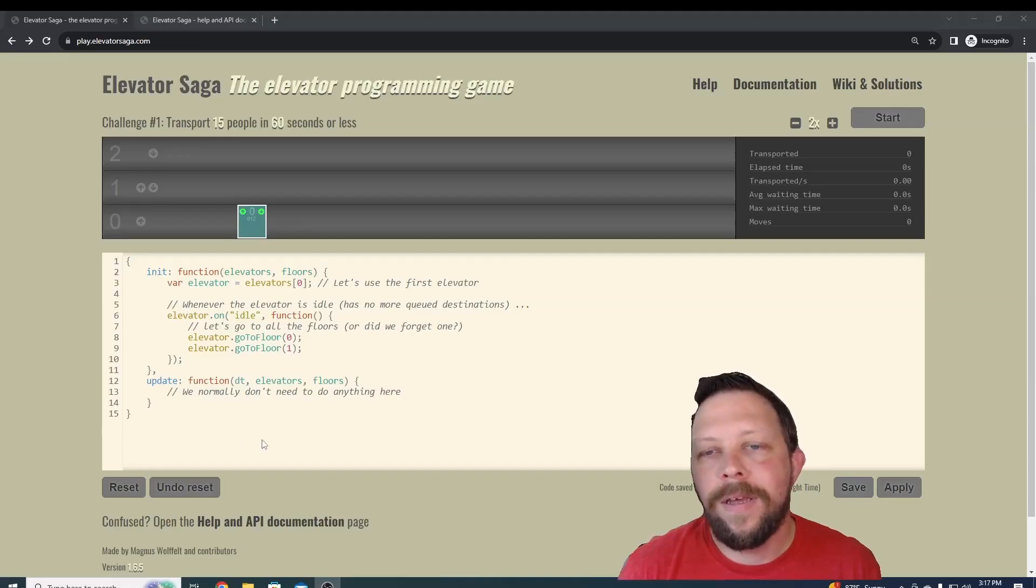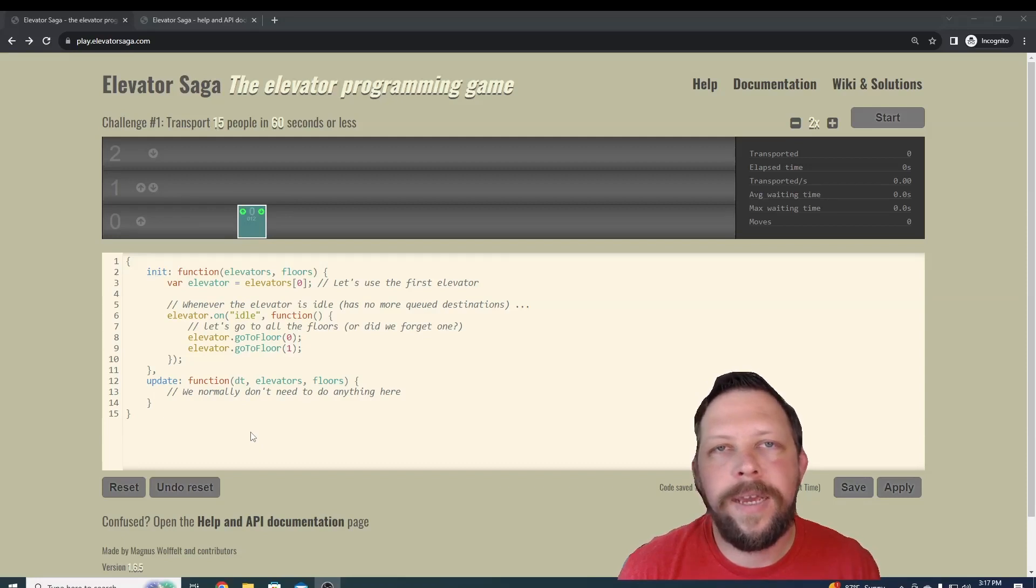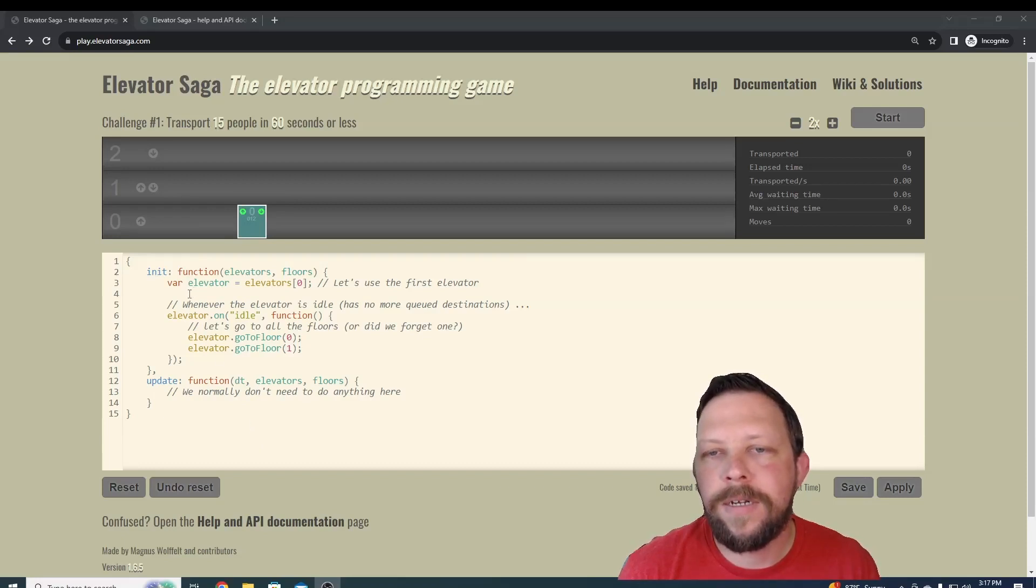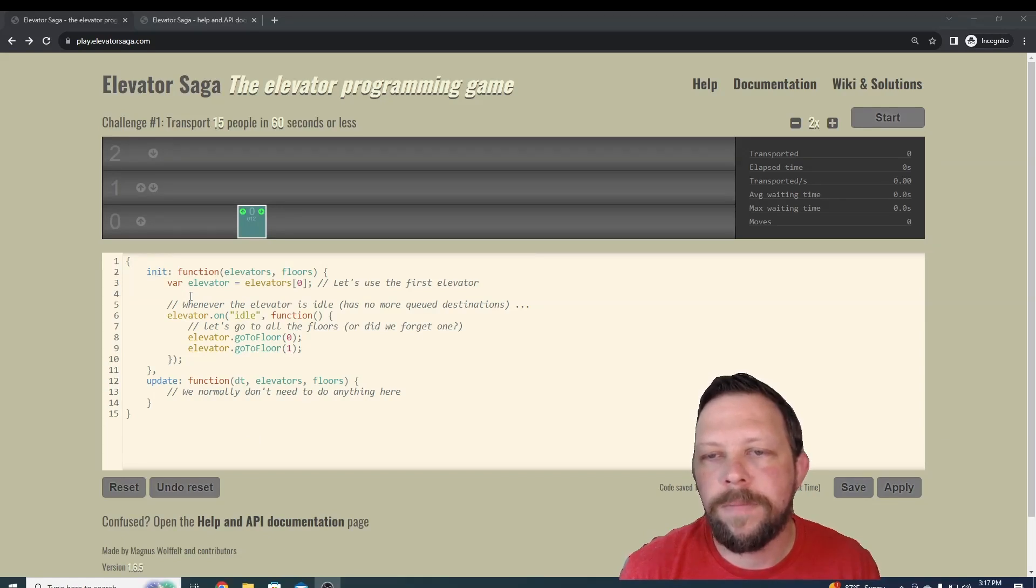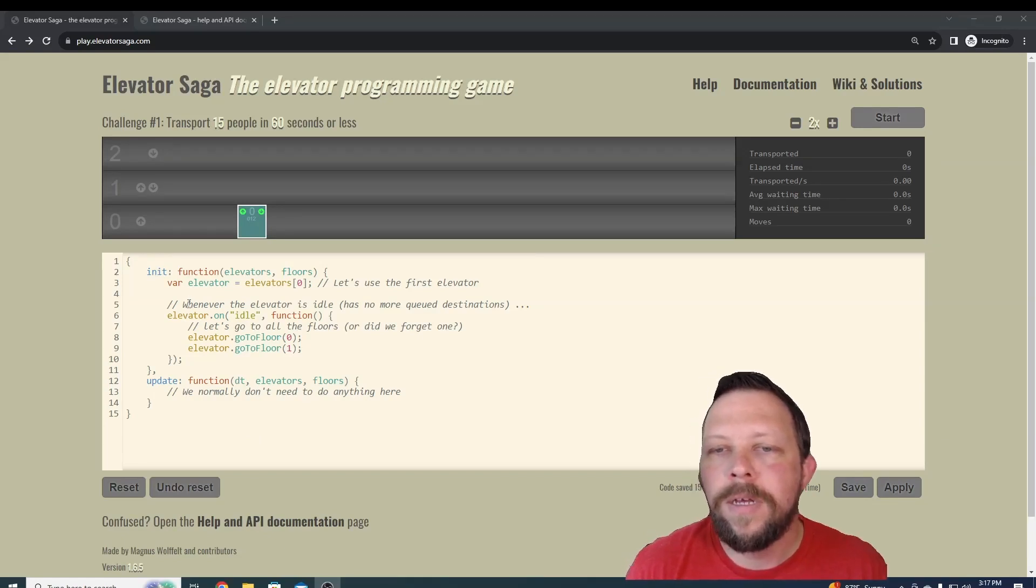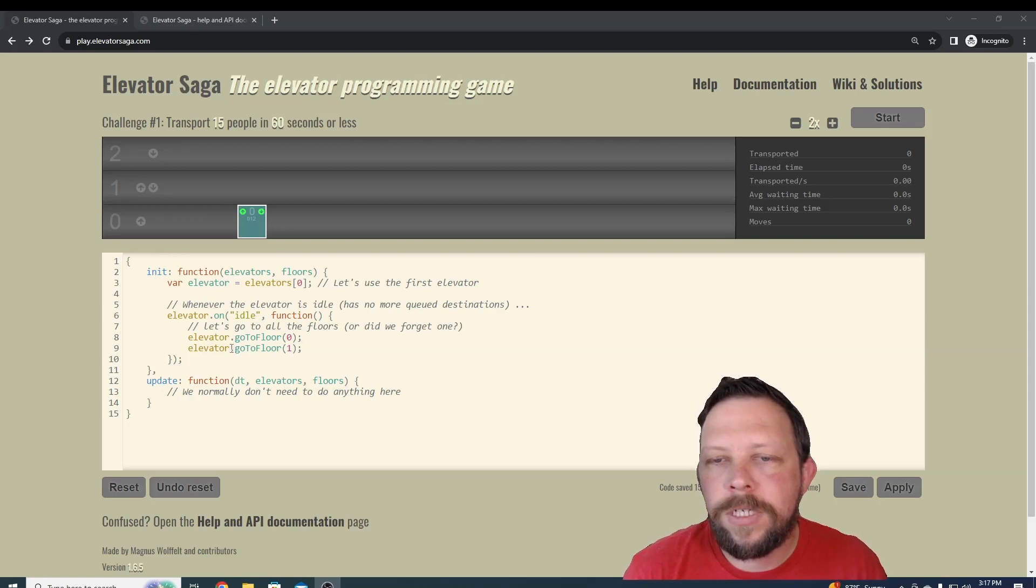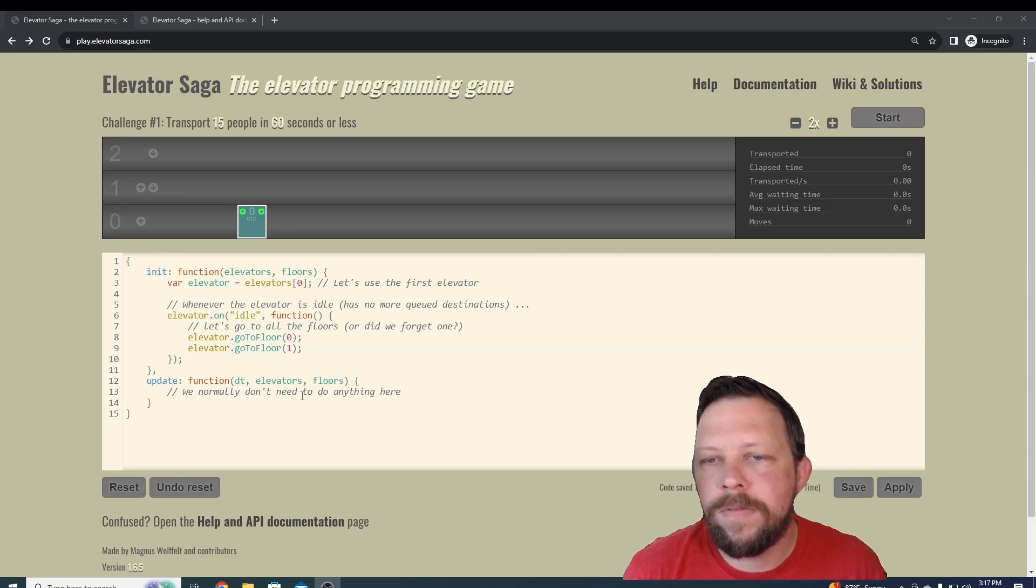Hello everybody. There are a million different ways to learn to code. Today we're going to show you a game called Elevator Saga, and this game will help you learn a little bit of JavaScript. If you're not familiar with JavaScript, it doesn't matter. You can start this from scratch.